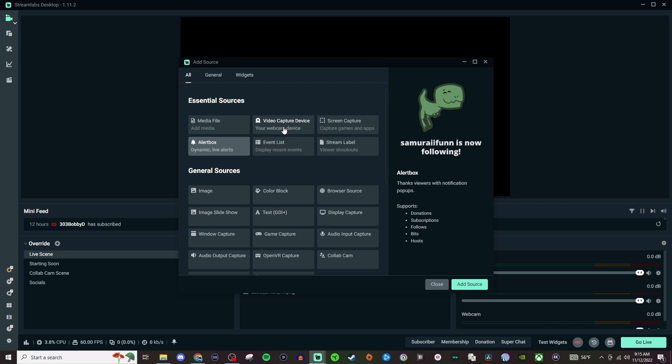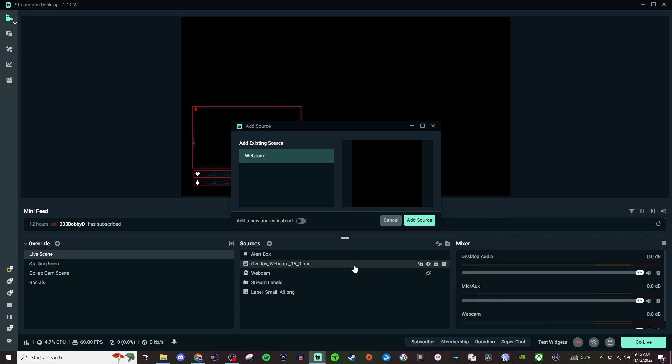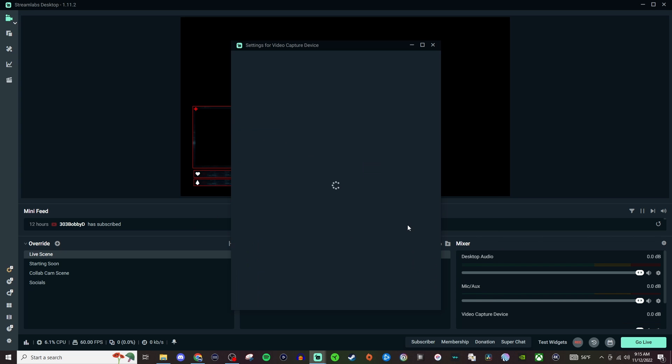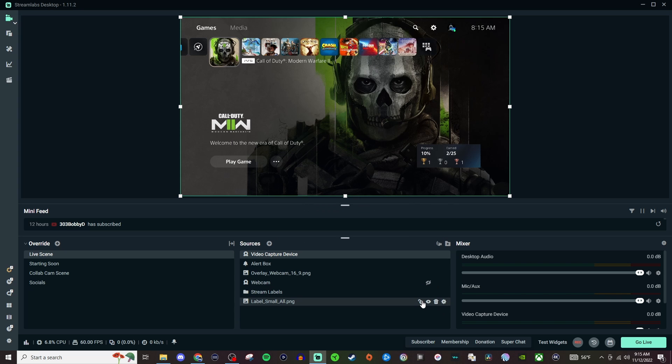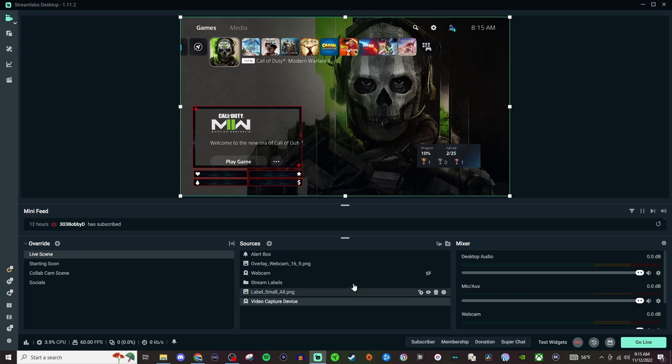But I'm going to be adding a video capture device. So we're going to add in a new one and we're just going to leave all the settings the way they are and hit Close. So now we're going to left-click, drag it all the way down to the bottom so that way everything sits on top.